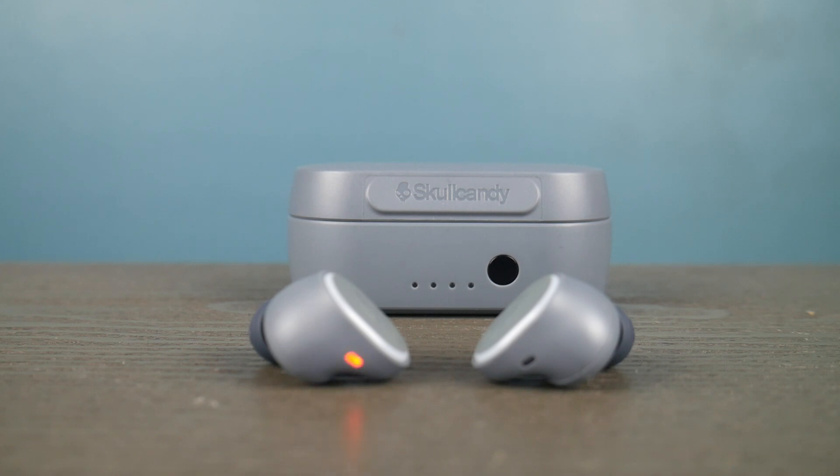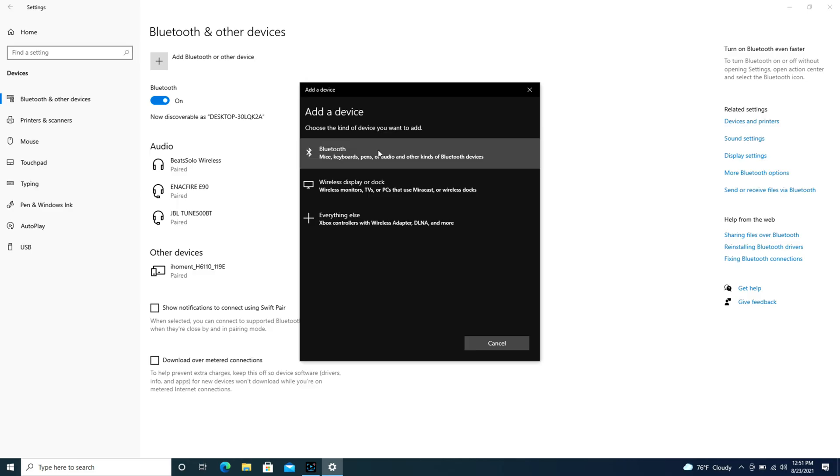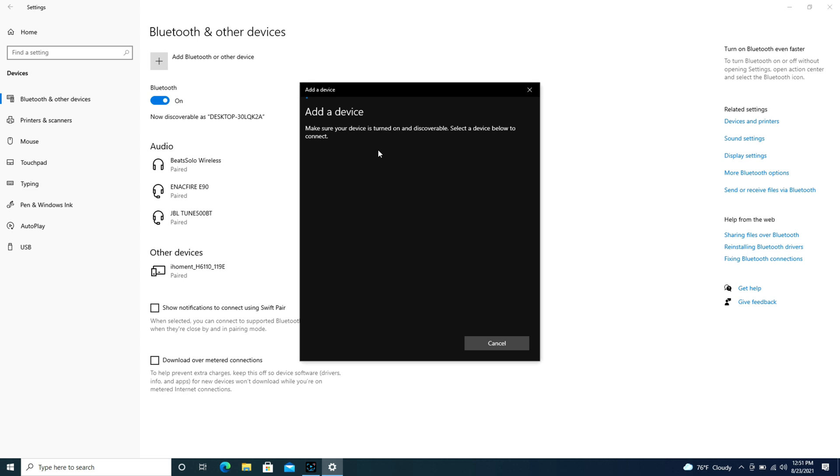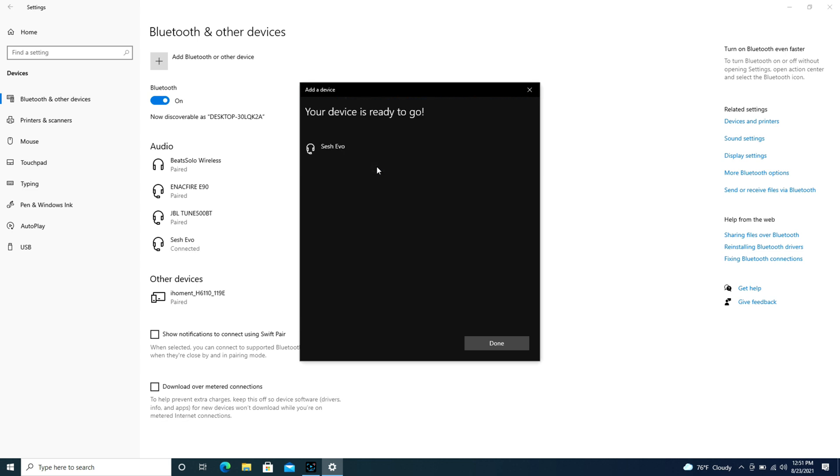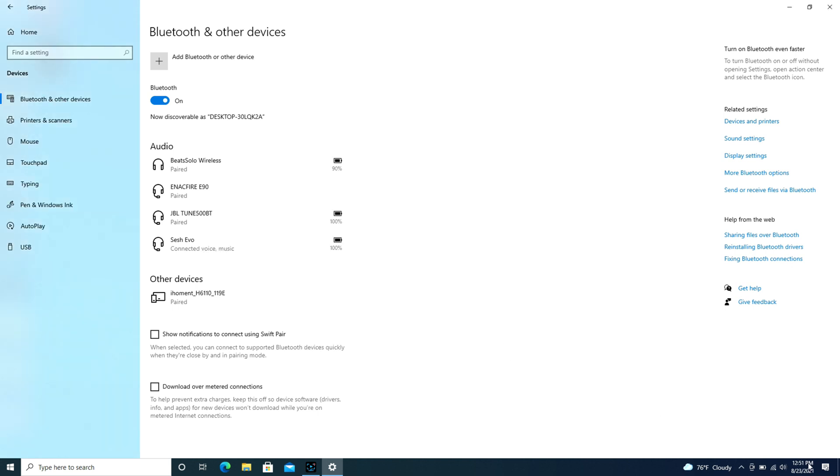Now back to the computer. I hit Bluetooth and as you see my Skullcandy earbuds pop up, I click on that and then it connects them. And as you can see in the Bluetooth and other devices it says connected.